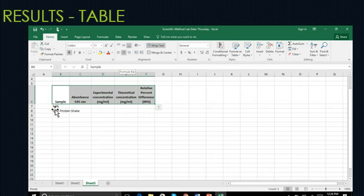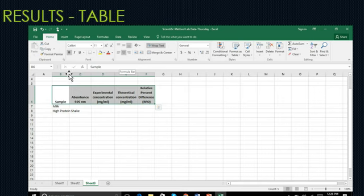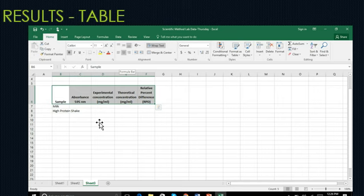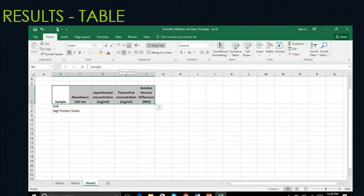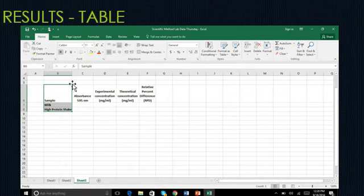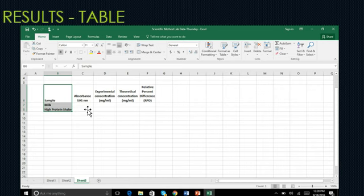Make sure that you also adjust the column width by moving the line as needed to make them how you like to see them visually. And here is an example of that so that you can see high protein shake and milk in its entirety as well.